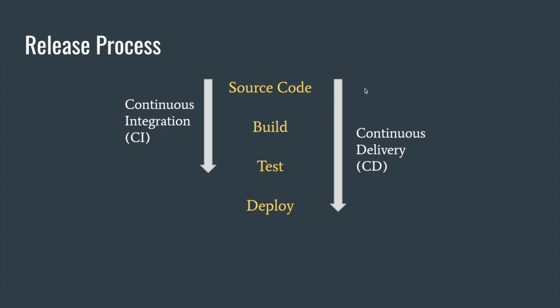But when it comes to continuous delivery, it's about automating all the way to deployment as well. As soon as a developer commits code to the main repository it will go through build stage, test stage, and finally deploy to production. So if you're only doing continuous integration, the automation will happen up to testing stage and you'll have to manually deploy the built artifact to your production environment. On the other hand, continuous delivery automates the deployment to production as well.